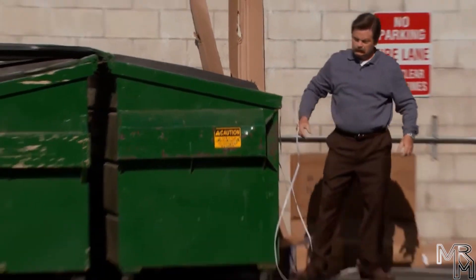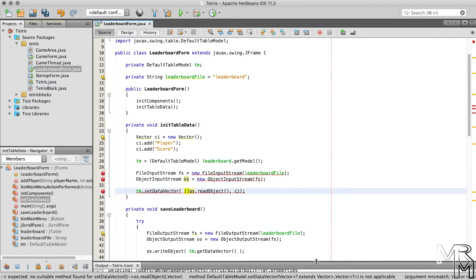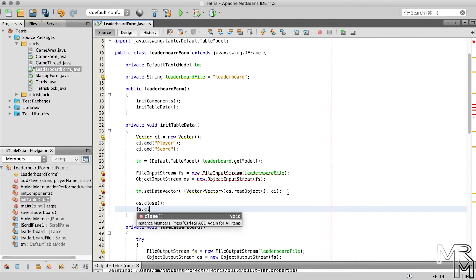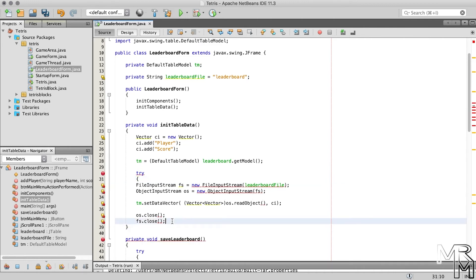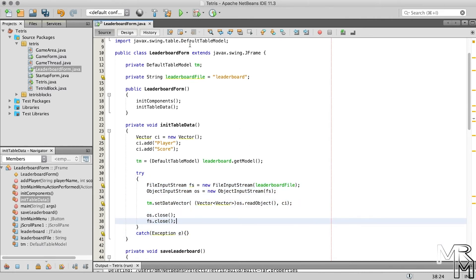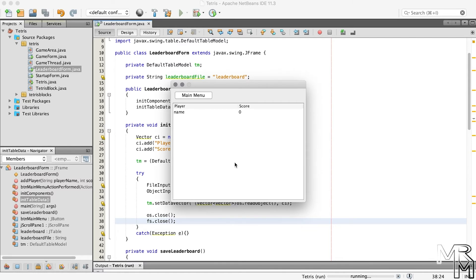NetBeans is yelling at us that no suitable method was found — this is because readObject returns an Object while setDataVector requires a Vector. We know that in the leaderboard file we have a serialized Vector object, so we can force the computer to convert that Object to a Vector using typecasting — similar to how we cast TableModel to DefaultTableModel. Let's typecast the object returned by readObject to Vector. Finally, let's close the streams and catch exceptions just like we did in saveLeaderboard. Now if we run the game and open the leaderboard, we see the name added before — deserialization went well!